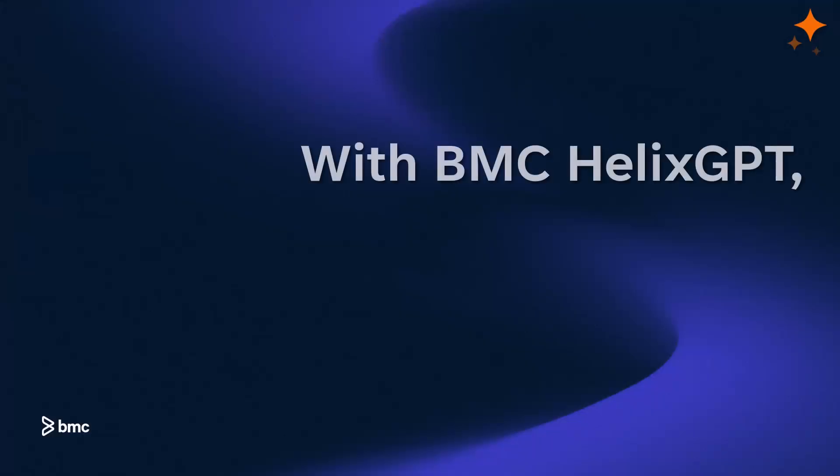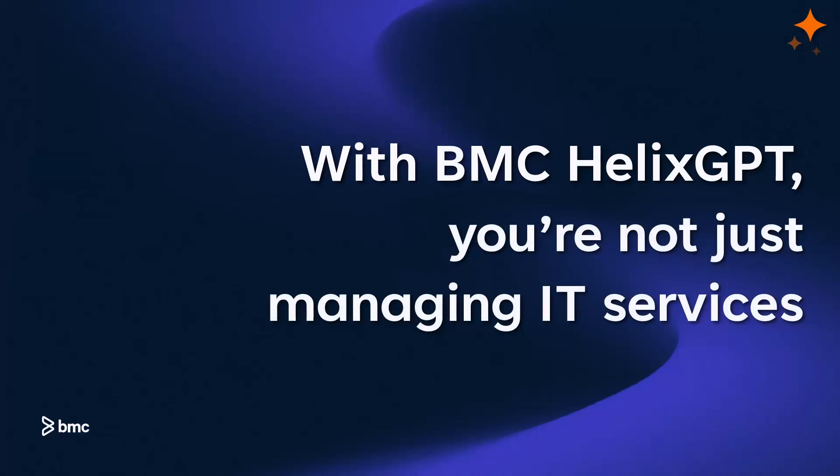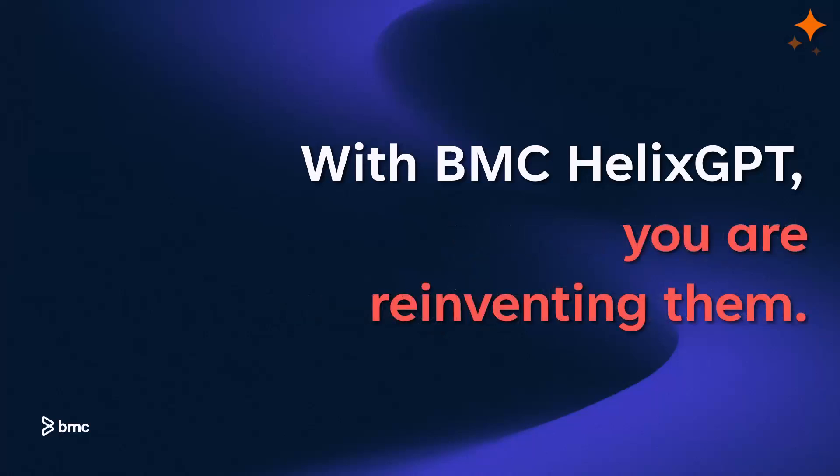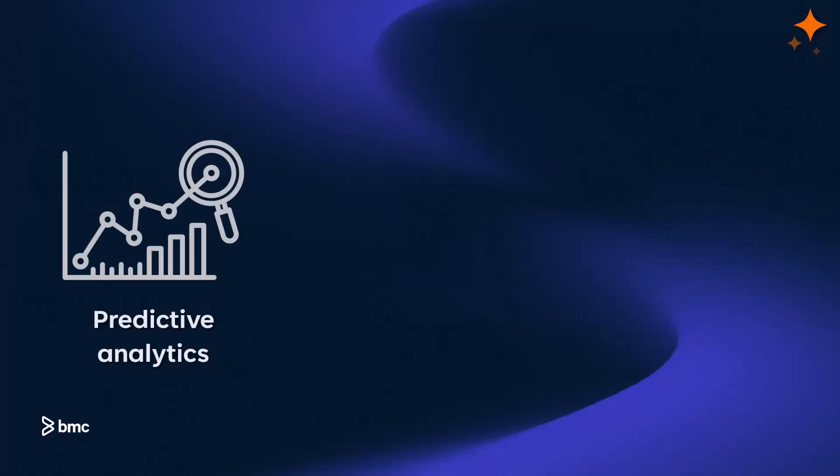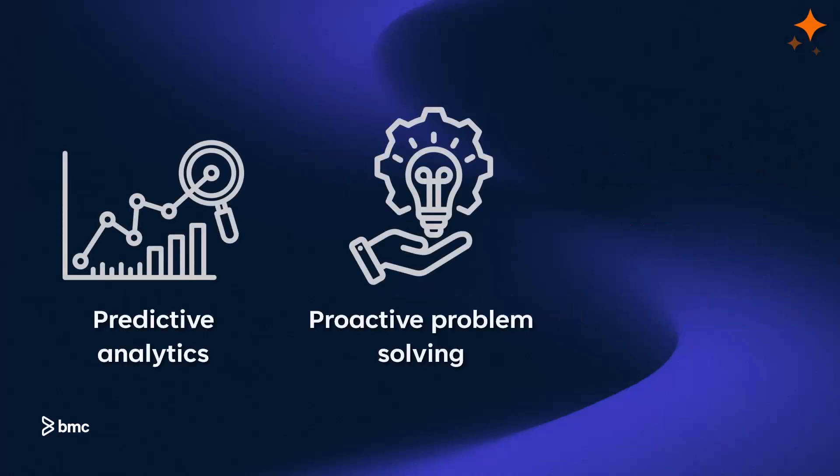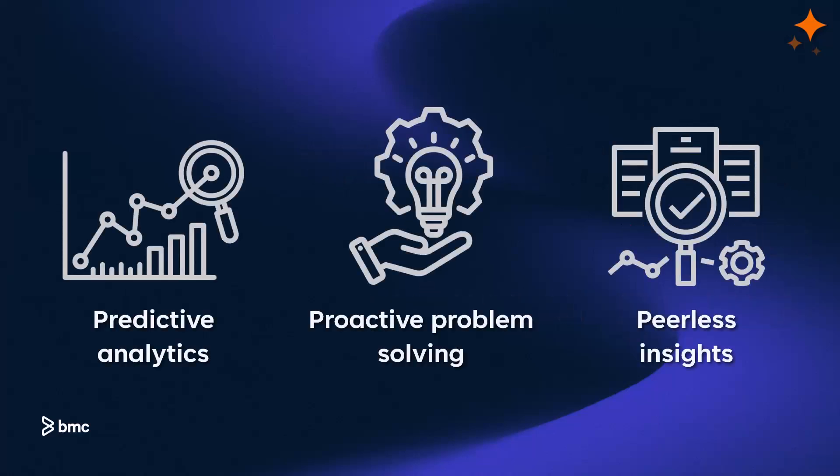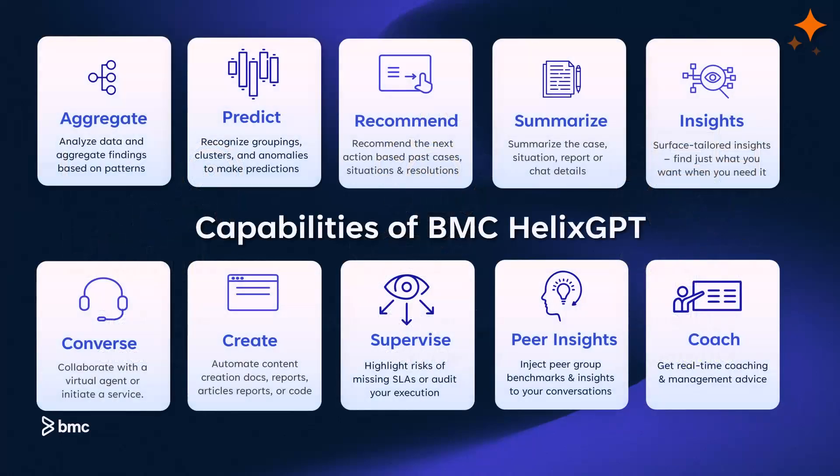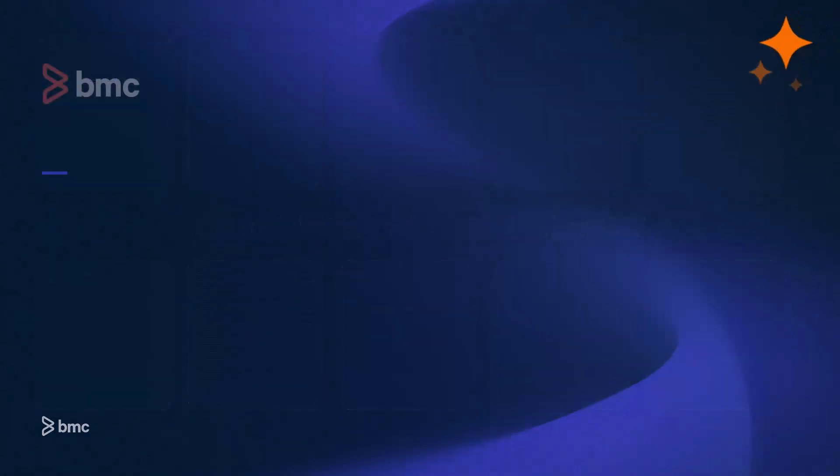With BMC Helix GPT, you're not just managing IT services, you're reinventing them. Predictive analytics, proactive problem solving, and peerless insights ensure your IT operations aren't just efficient, they're future-proof. With BMC Helix GPT, embrace a solution that understands your needs, predicts challenges, and crafts the future of IT management today.